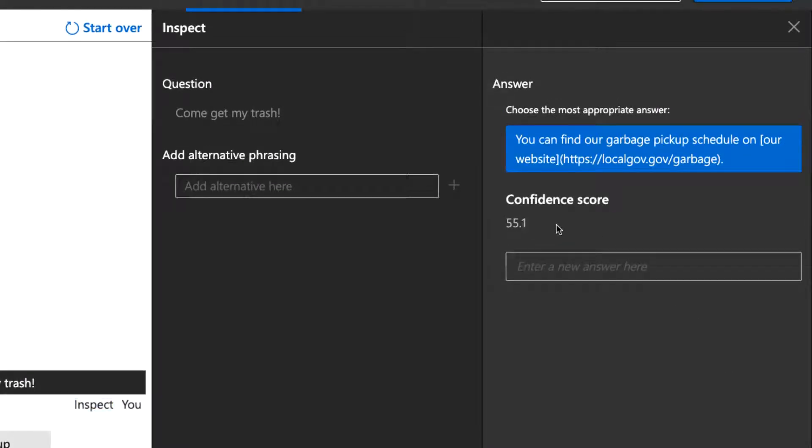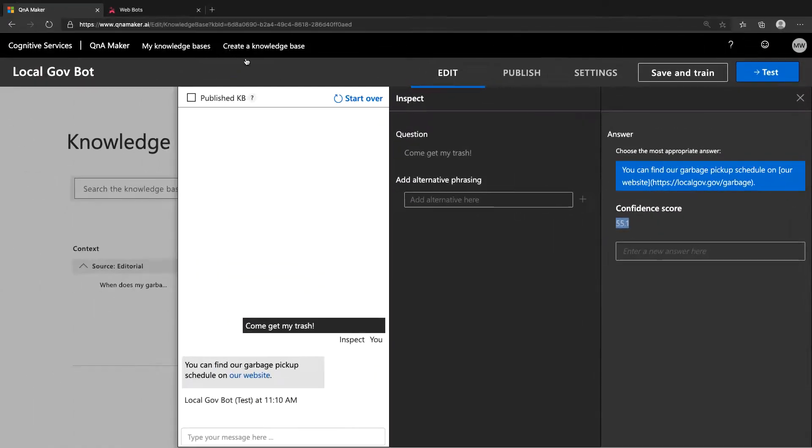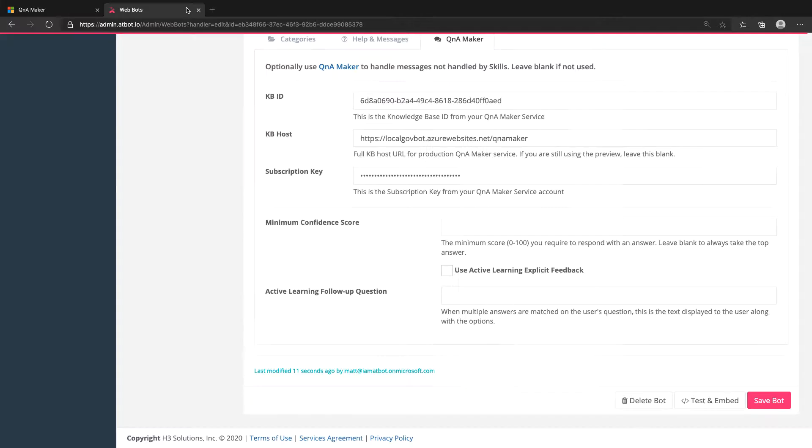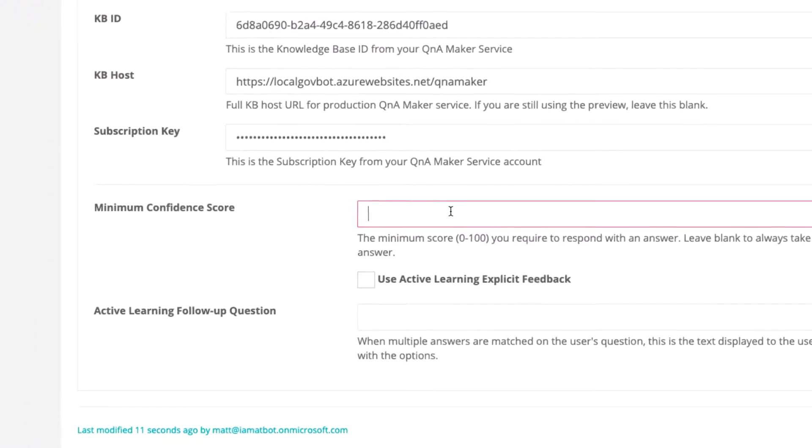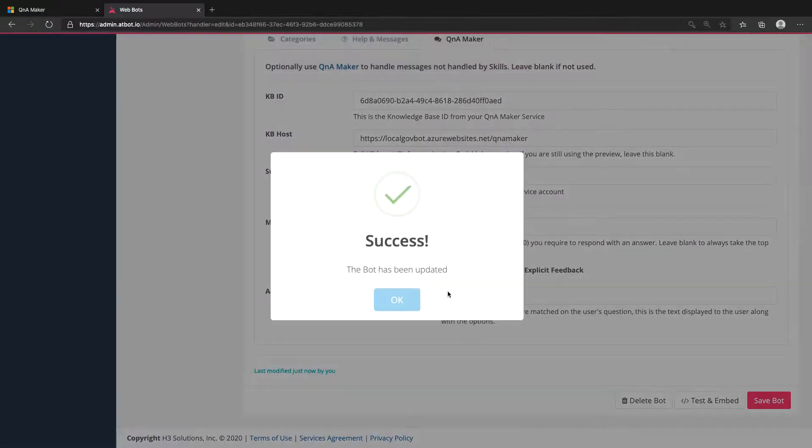That's kind of low, but not terrible. I would generally add some more phrasing options in the question column to cover this type of phrasing. But if we weren't happy with the response confidence that low, we could set our threshold to, say, 60. Let's do that. Then click Save Bot.